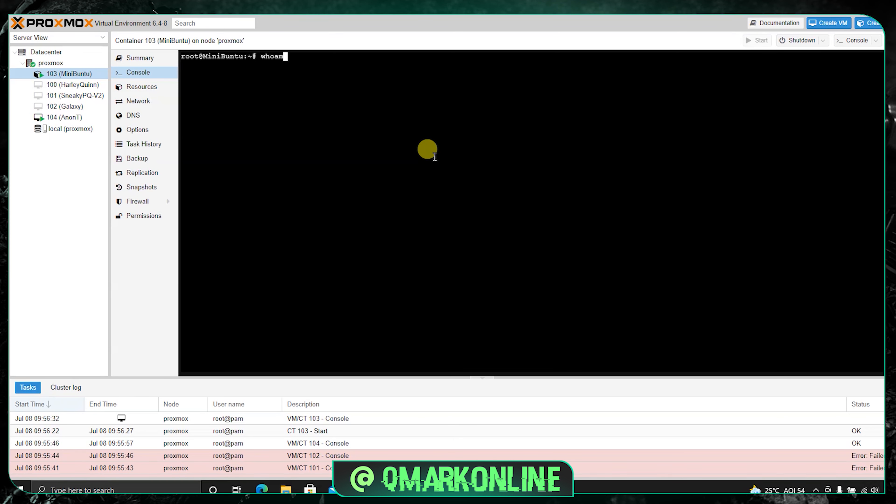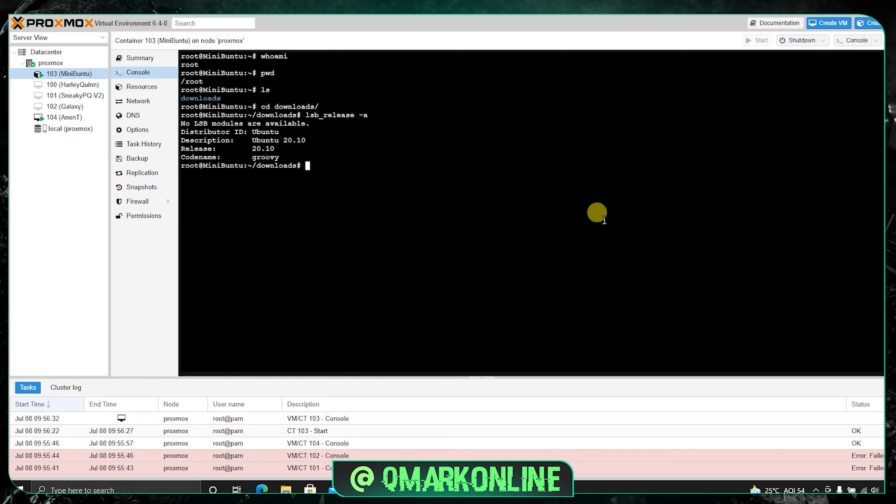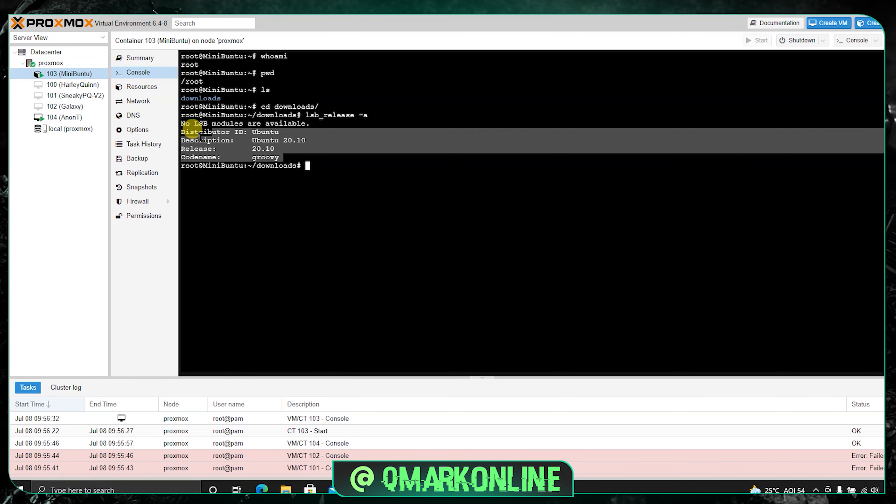We can update and check whoami. I am the root user in the current directory. LS, all these stuff. If you can see here let me load the OS version. LSB Release. This is the operating system version.